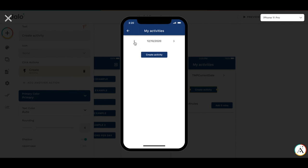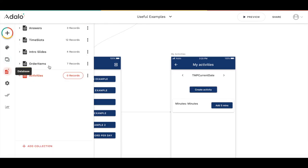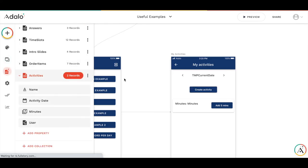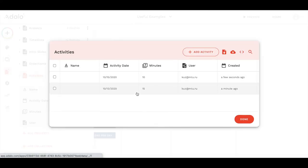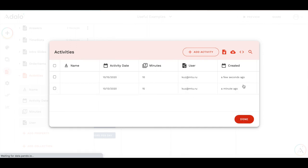If we have a look at the database, the activities database will have two records. And you see that they are unique. So, the activity date is 15th and 13th. And we have a user who has created this activity.